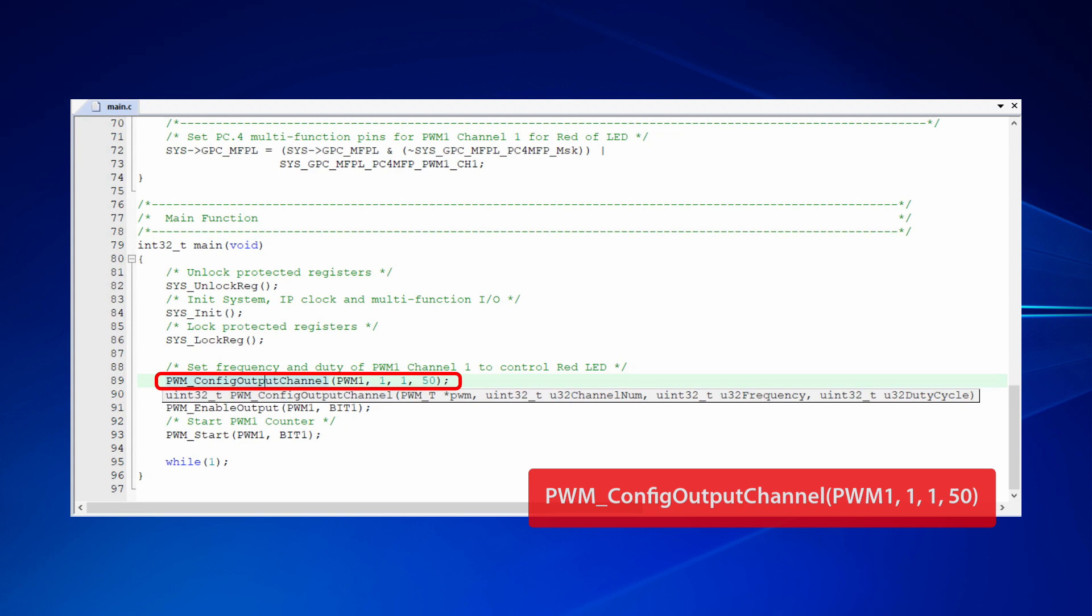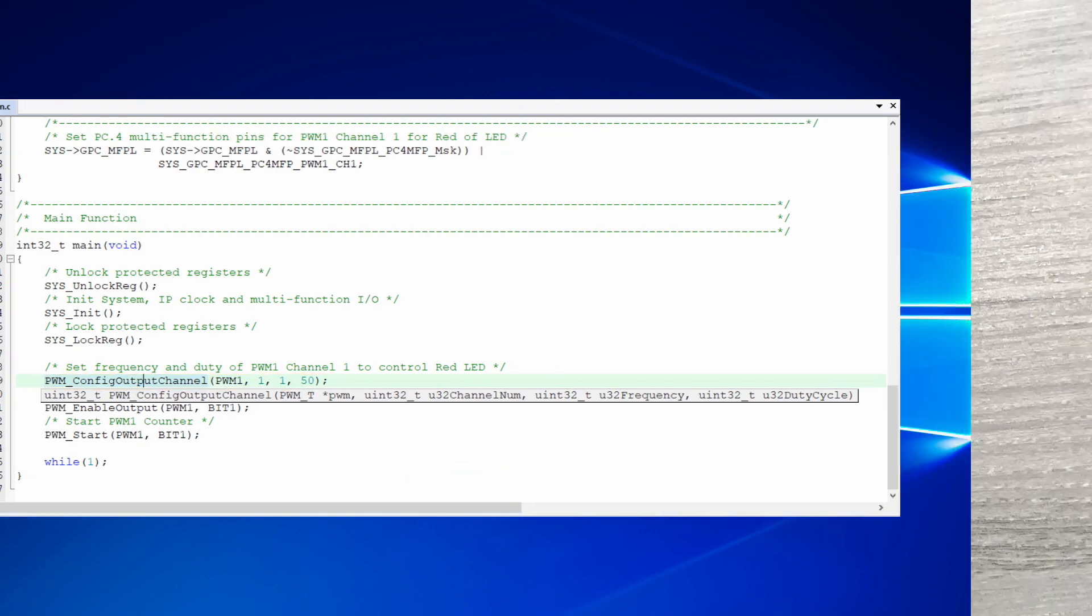In this example, the channel we use is channel 1 of PWM module 1. The output frequency is 1Hz and the duty is 50%. By this setting, the red LED light will be on for 0.5 seconds and off for 0.5 seconds, which means the LED light will display 50% of brightness.